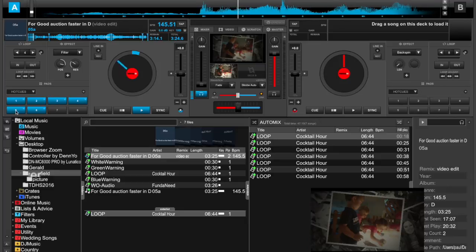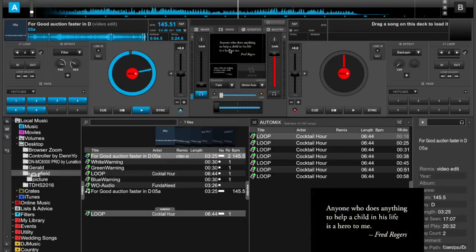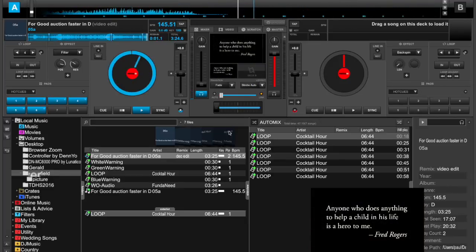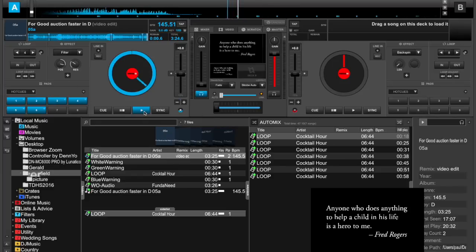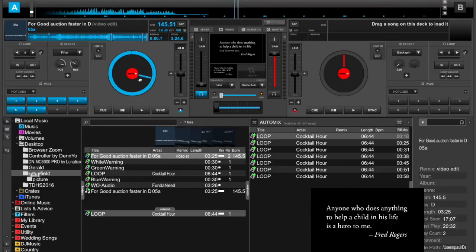The interesting thing is, towards the end of the song, there's this little saying. They wanted that to stay on the screen. If you continue playing, you'll see that it fades out.